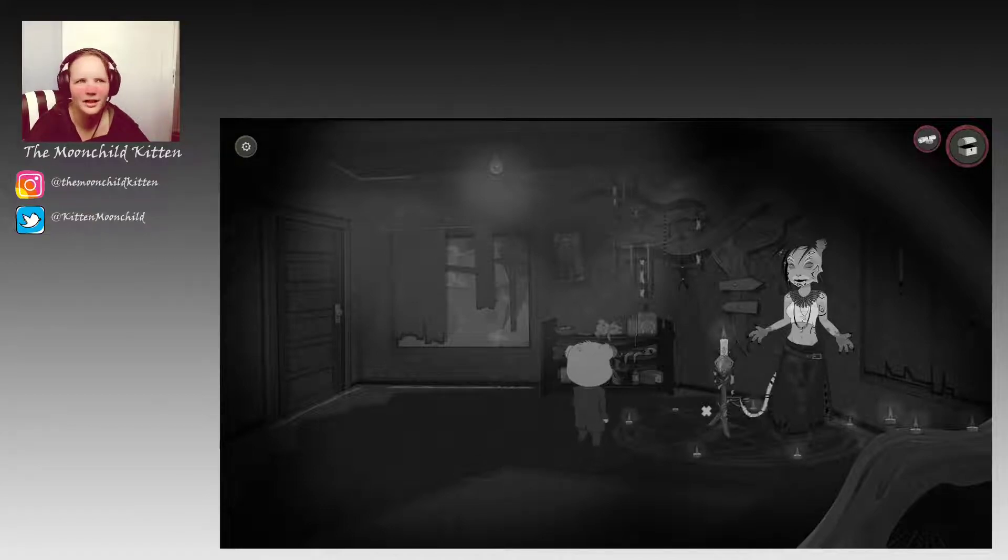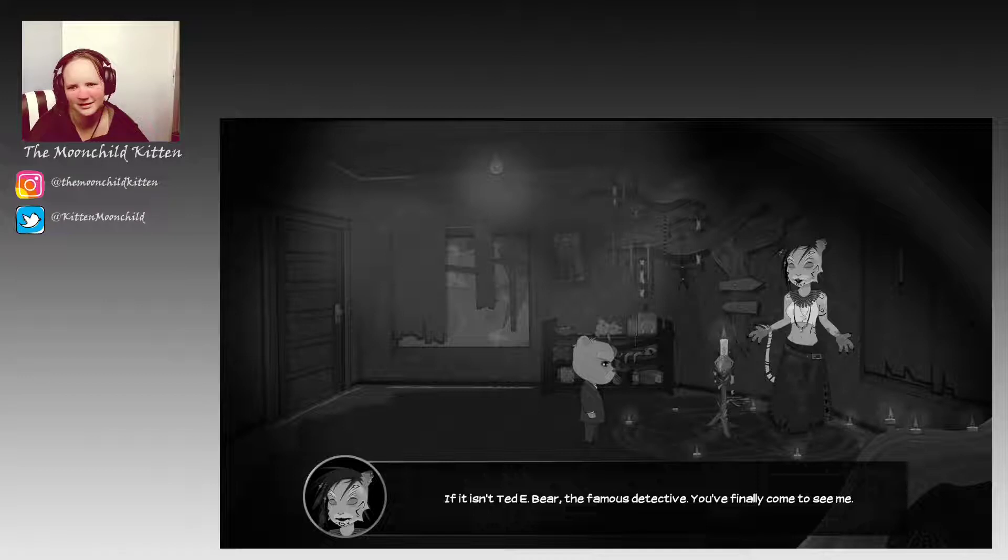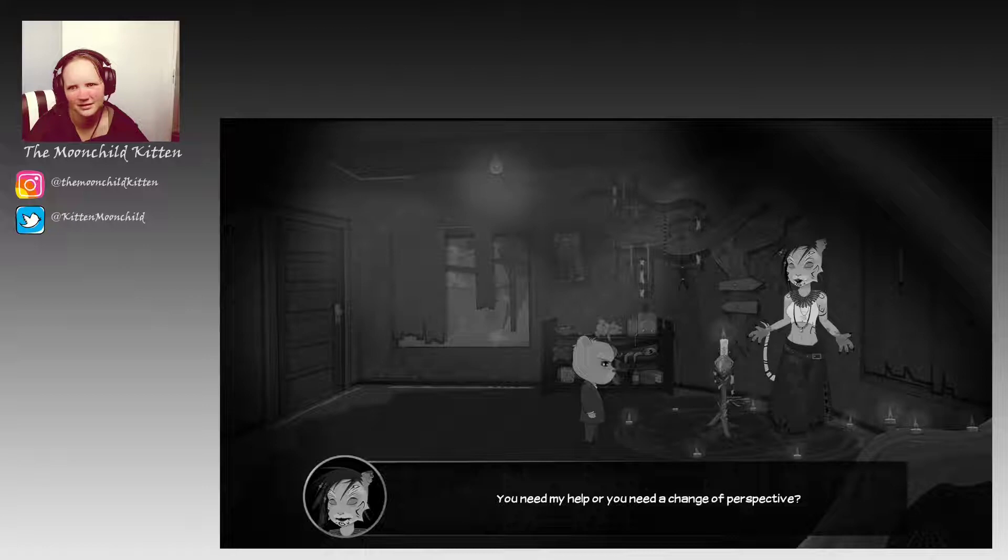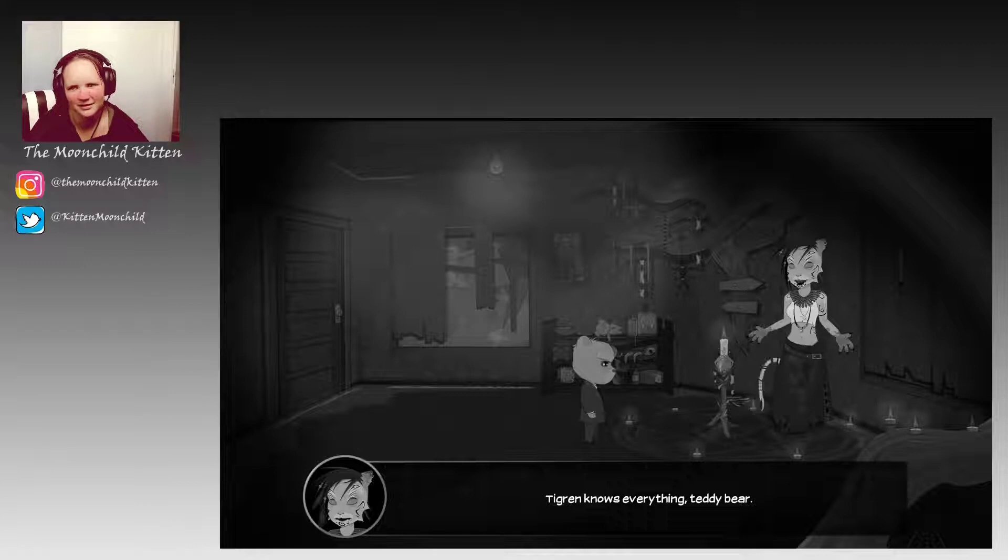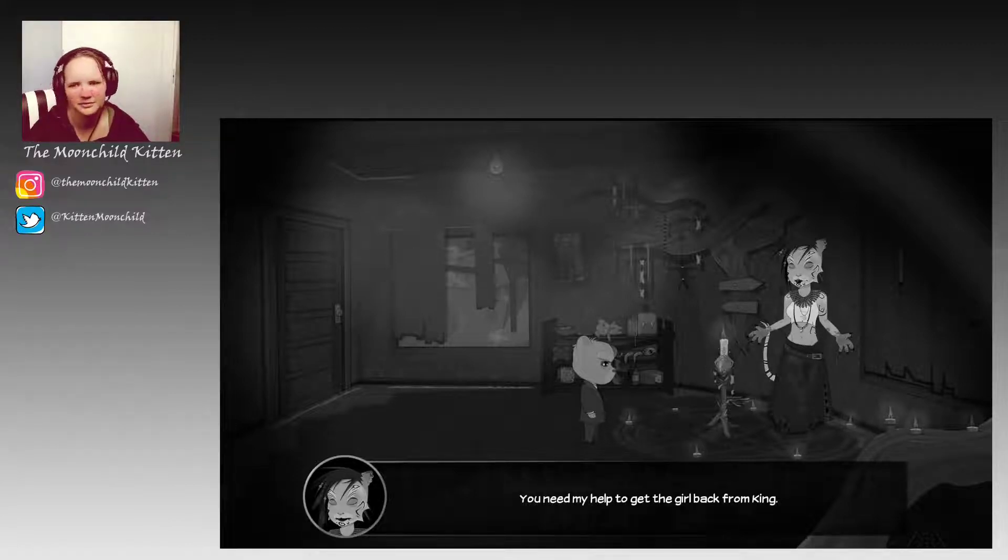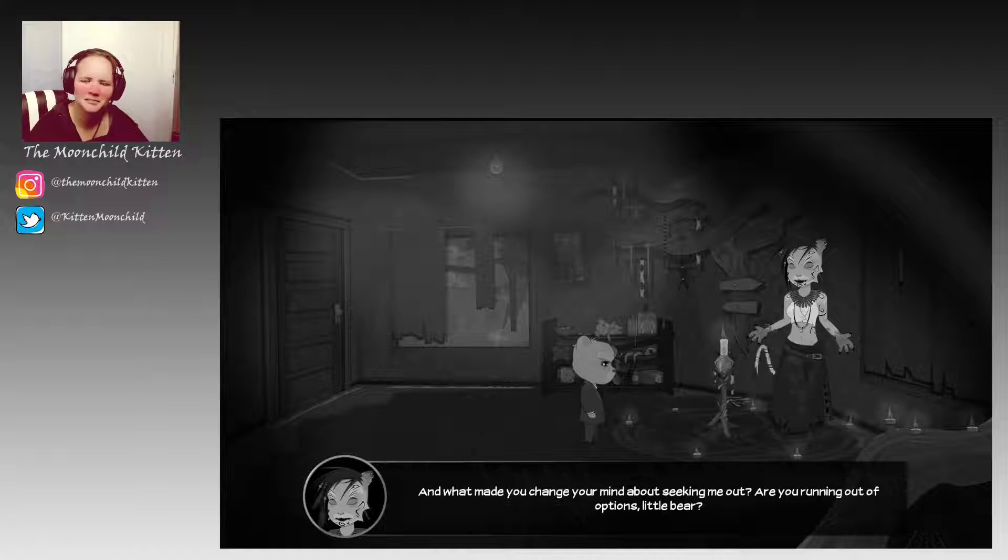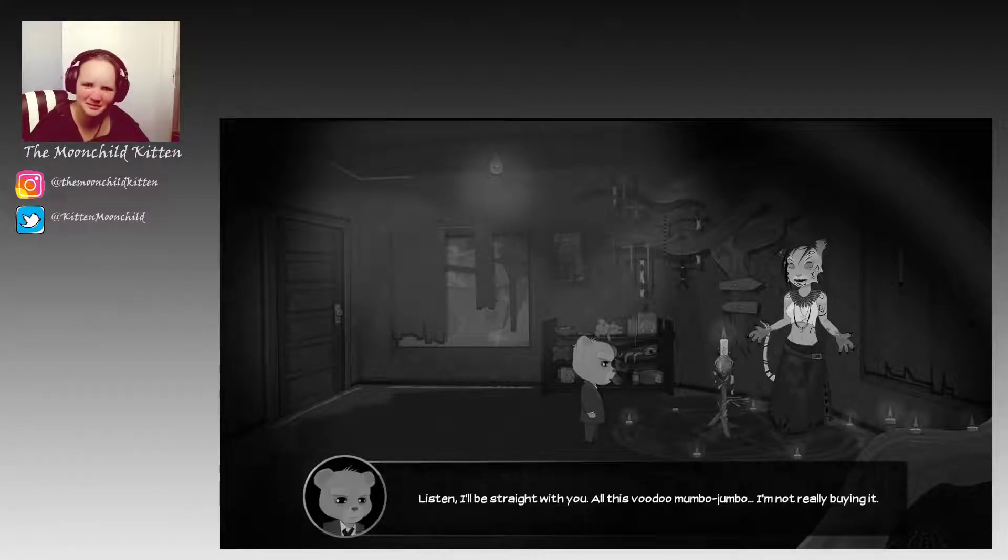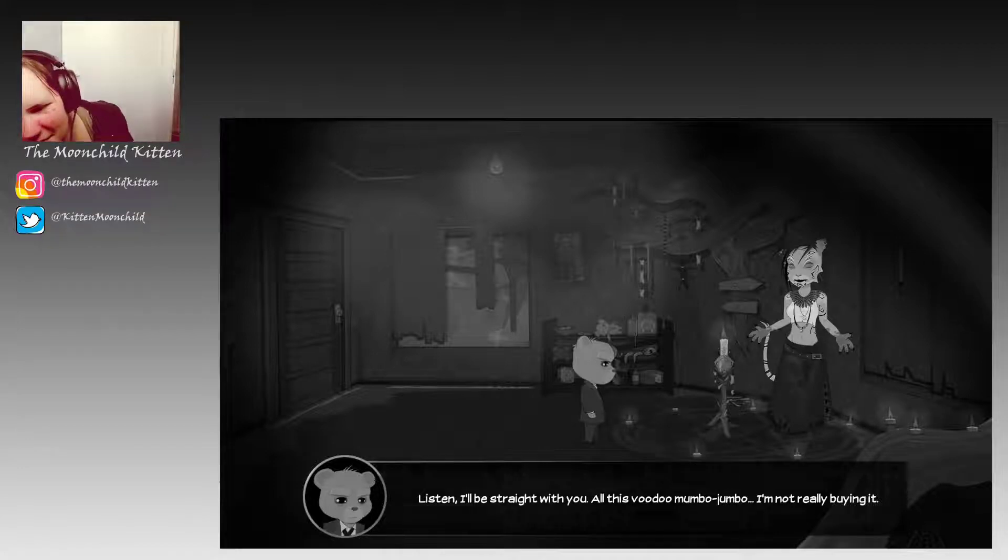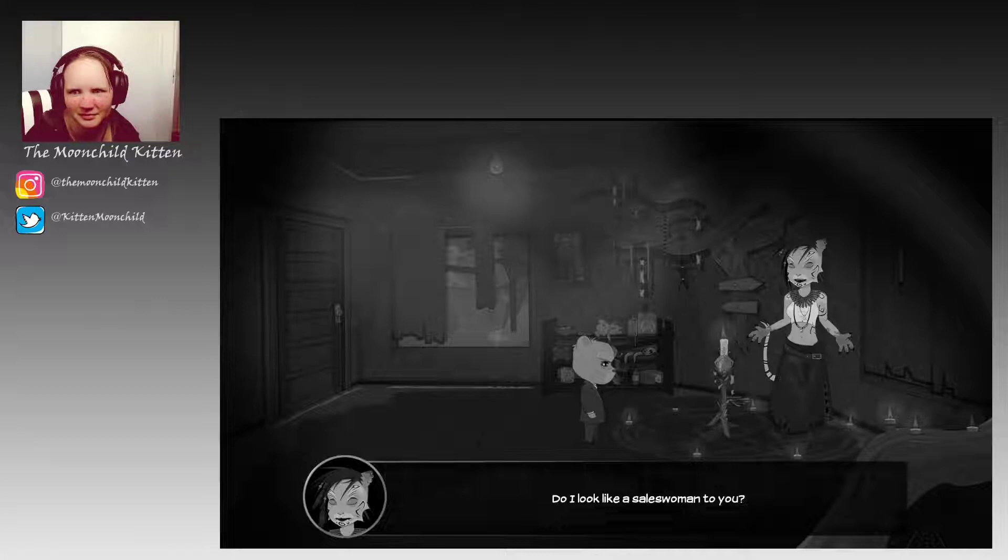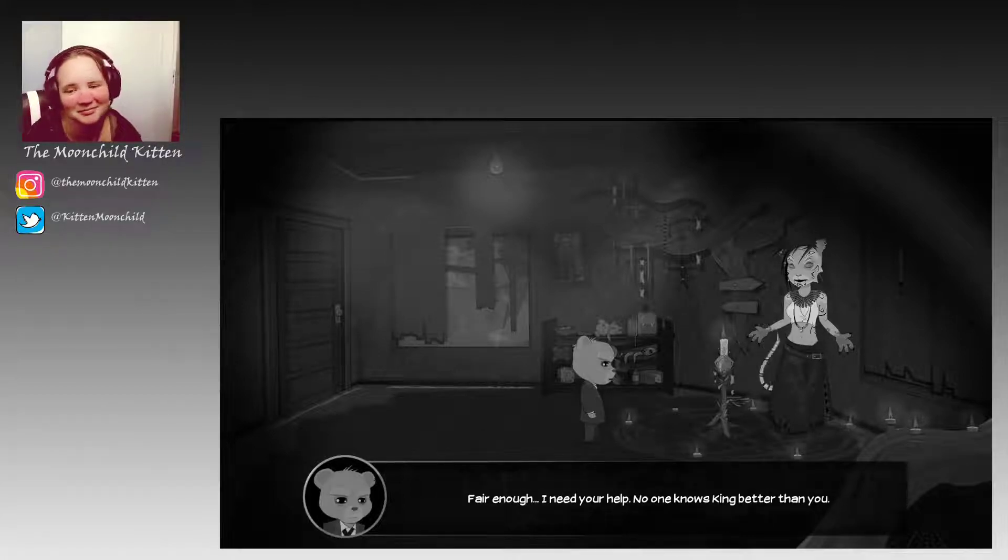Let's talk to her then. If it isn't Teddy Bear, the famous detective. You finally come to see me. You need my help? Or you need a change of perspective? There's no hiding things from you, is there? Tigrin knows everything, Teddy Bear. Then you know why I came to see you. You need my help to get the girl back from King. Wow, that's exactly why I'm here.